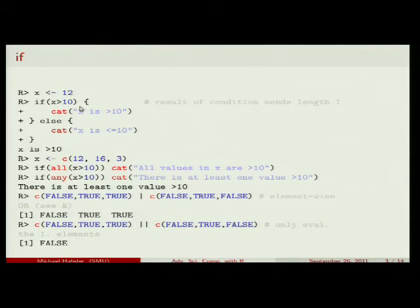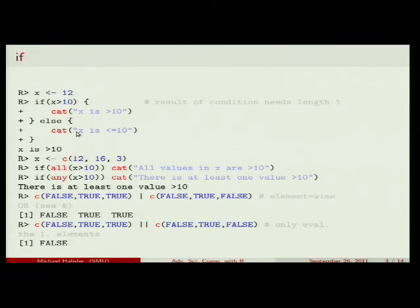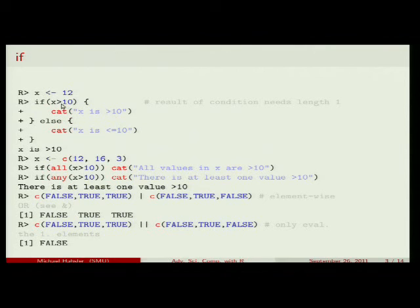There is one important thing for R: this expression — x is greater than 10 — has to evaluate into a single logical value. It has to be true or false so that R can decide which block to execute. The reason this is problematic for R is because each variable in R is actually a whole vector. Potentially, x might be 15 values. If I compare those 15 values with 10, I might get 15 true or false values, and then R gets confused. In our case it's not a problem because x is a vector with only one value, so we get only one logical and it really works.